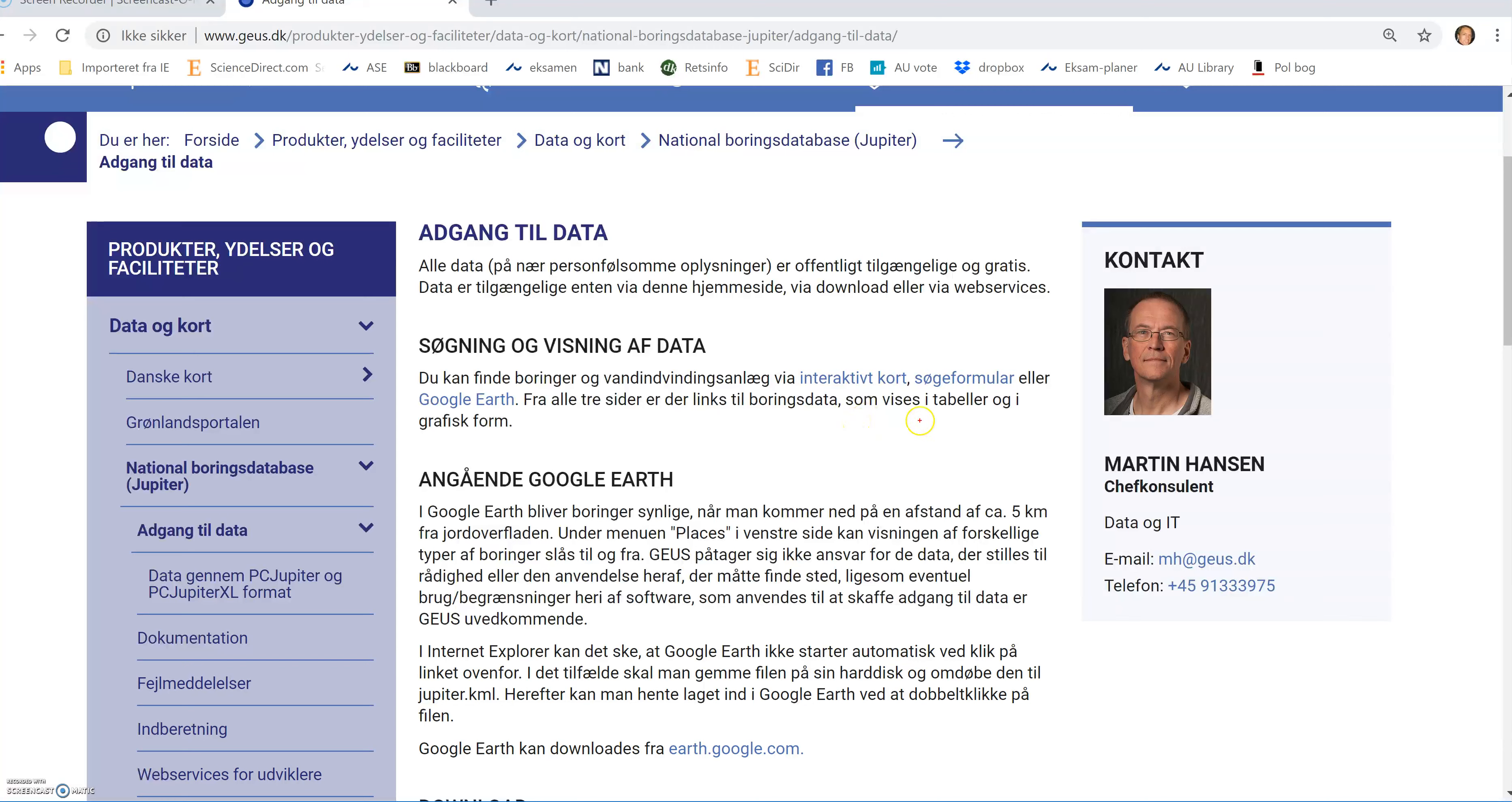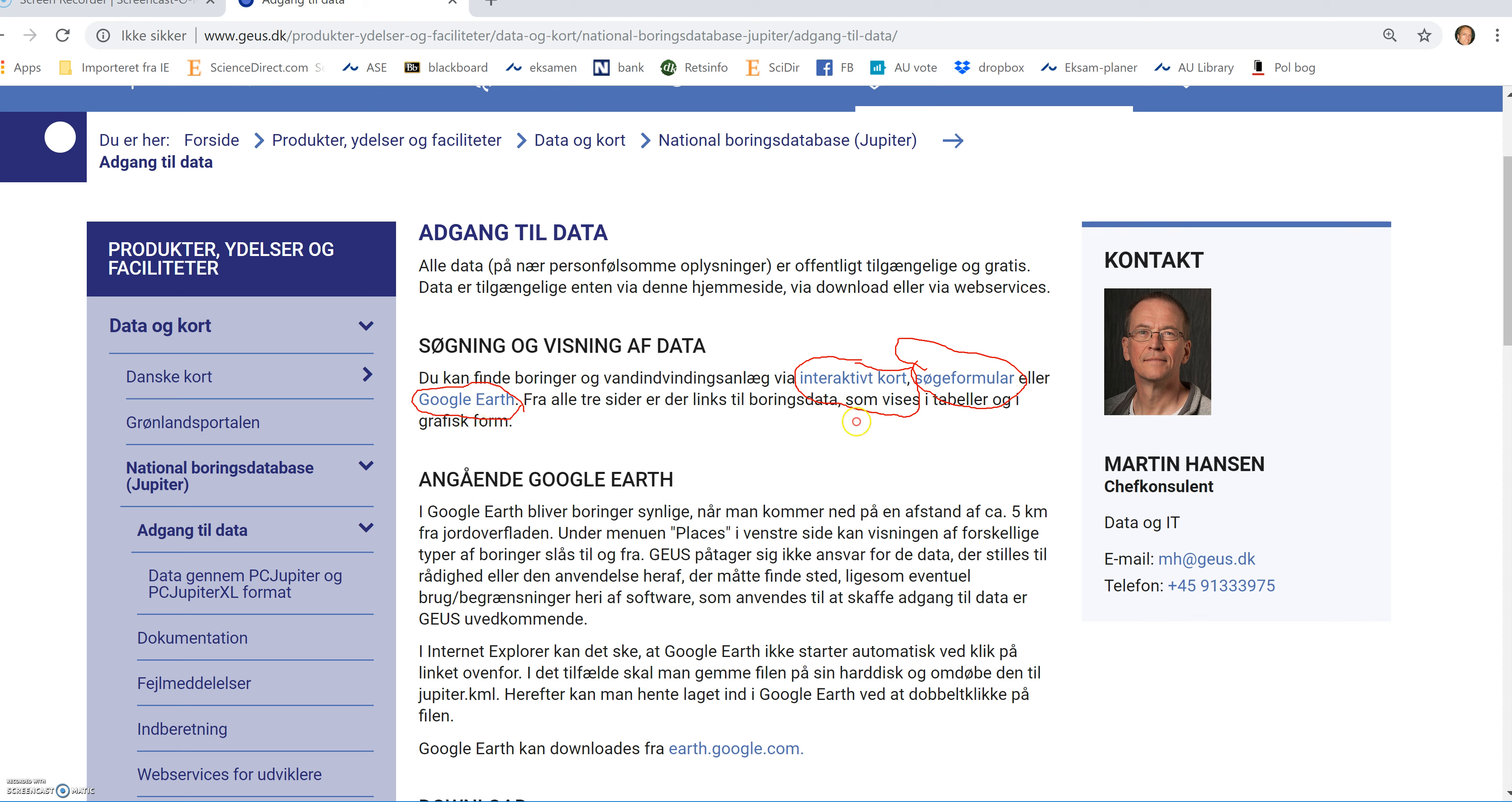I can access Jupyter in three ways, either via an interactive map or via a search formula where I can punch in the DGU well number or I can use Google Earth. In this video, I will show you a little bit about how to use Google Earth.